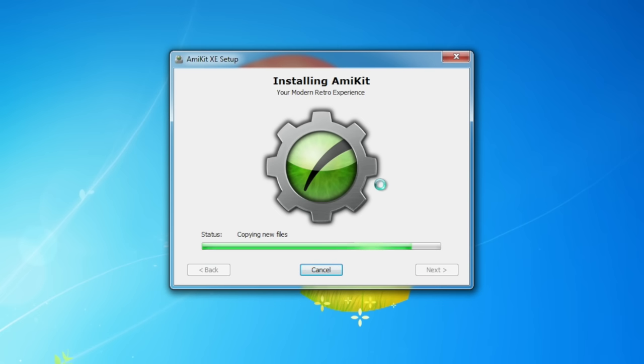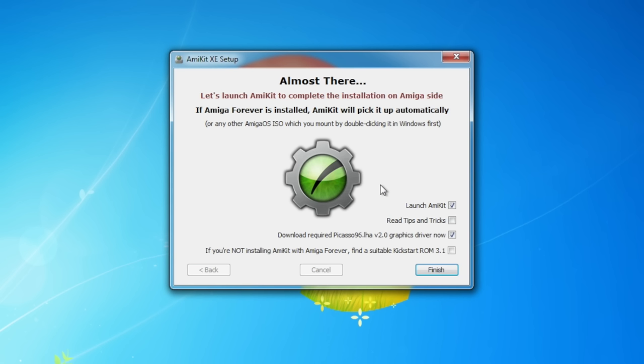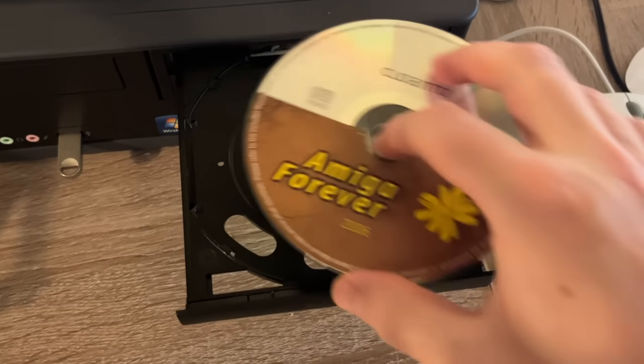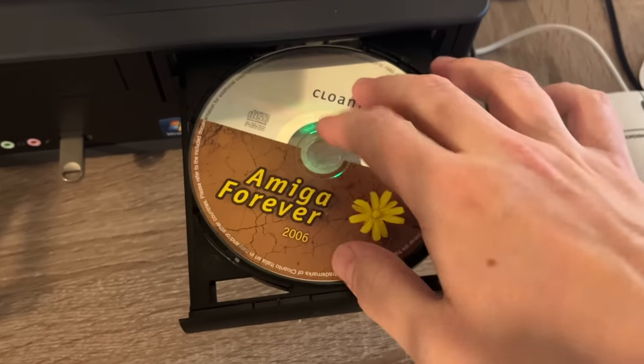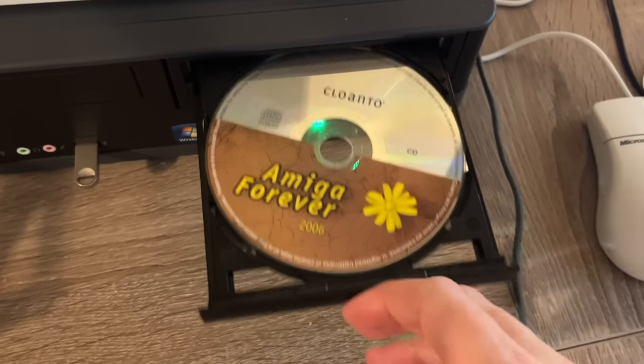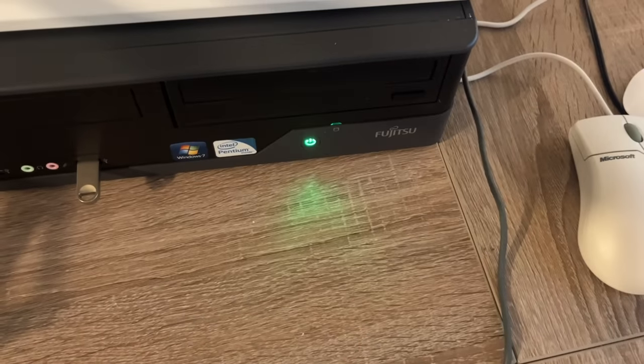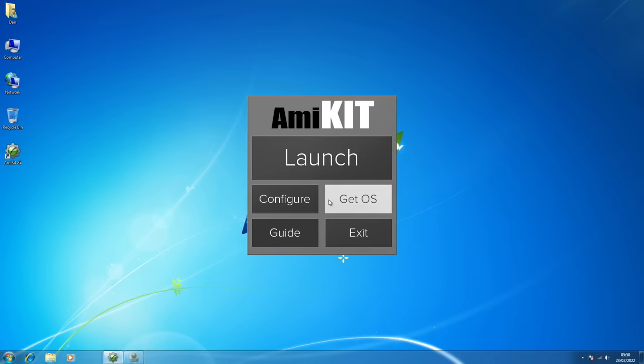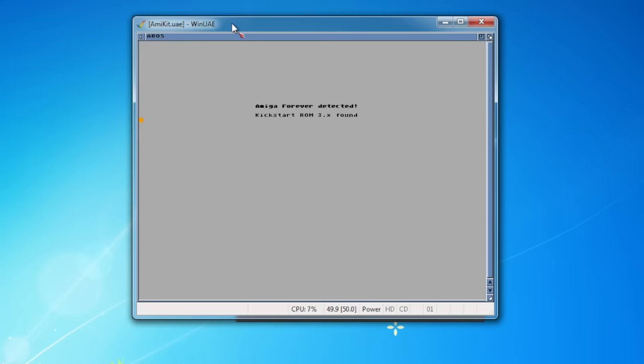If you've got a copy of Amiga Forever, the emulation suite, then that really is the easiest way to do it, as it will automatically find all the files on there. I've got an old version here from 2006 on CD. So if I put that in this machine, click on search, and it will find the ROMs and everything automatically. And it also detects the operating system files on the CD as well, and copies everything over itself.